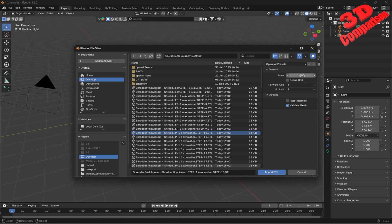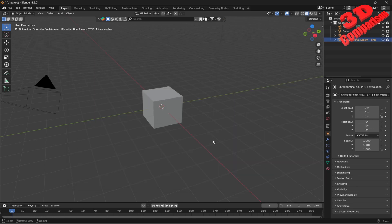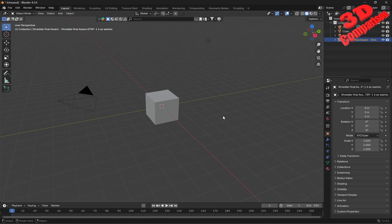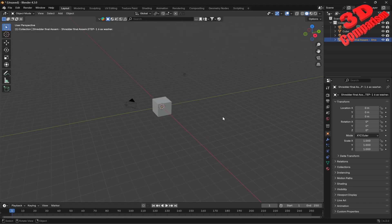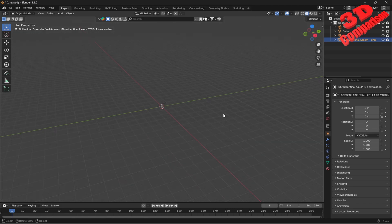I will see that by default nothing will happen within the viewport, but we have the element added and selected. The main problem is that Blender uses meters as a default unit, while everything within SolidWorks uses millimeters. So if I zoom out within the Blender scene, we're going to see that the washer should appear.